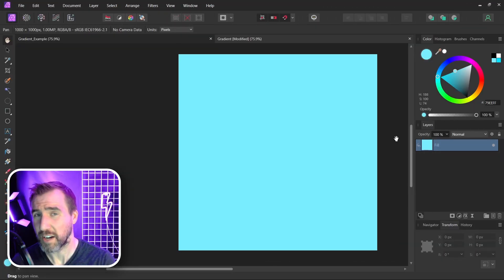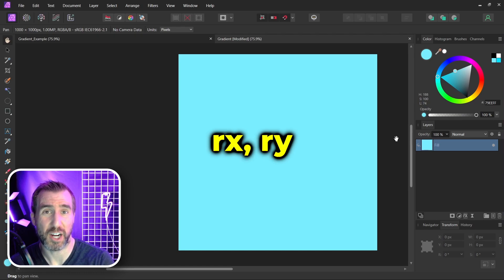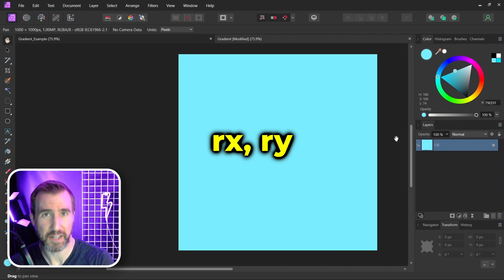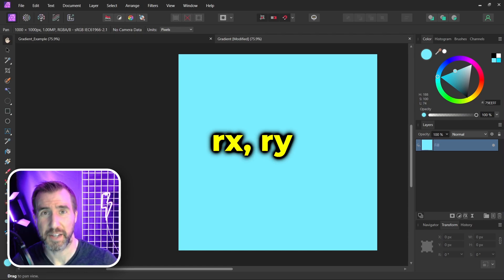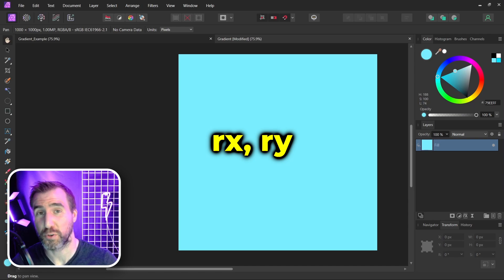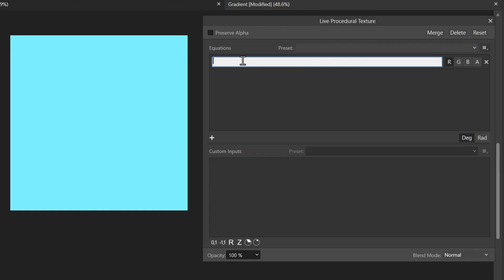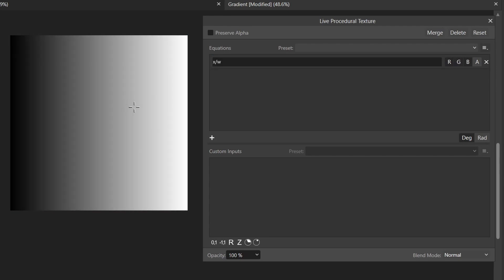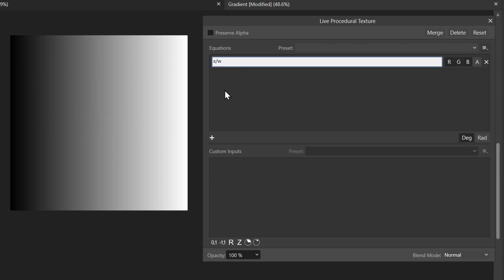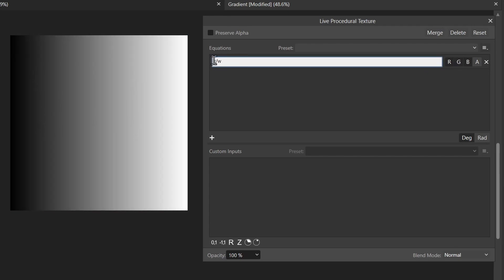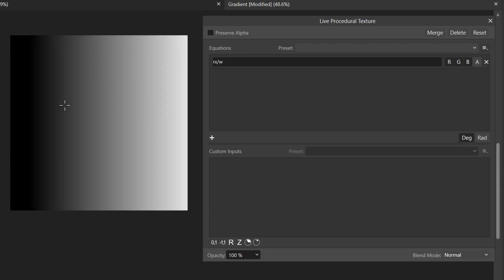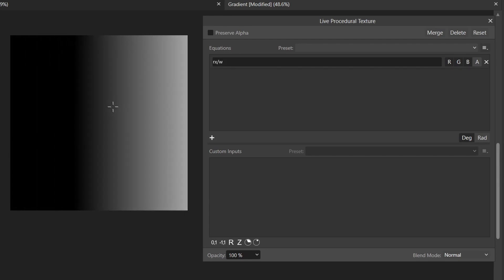The final two variables I want to talk about are RX and RY. These are very similar to X and Y. However, they allow you to recenter the coordinate system so that you can control it with your mouse. Let me once again add the simple formula X divided by W. Now if I click and drag my mouse, nothing happens. But instead of X, if I change it to RX, now I can actually recenter where my pattern starts.